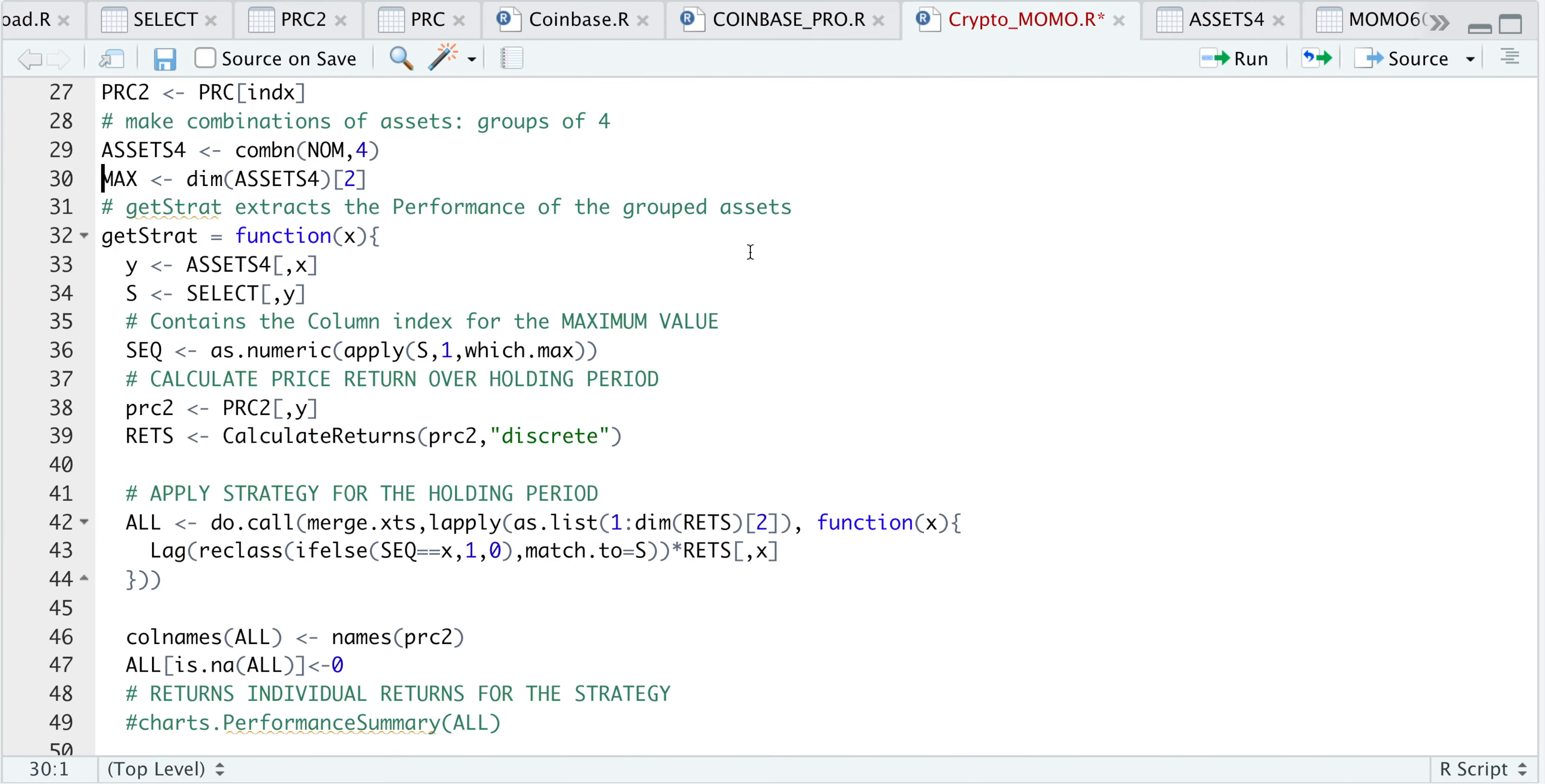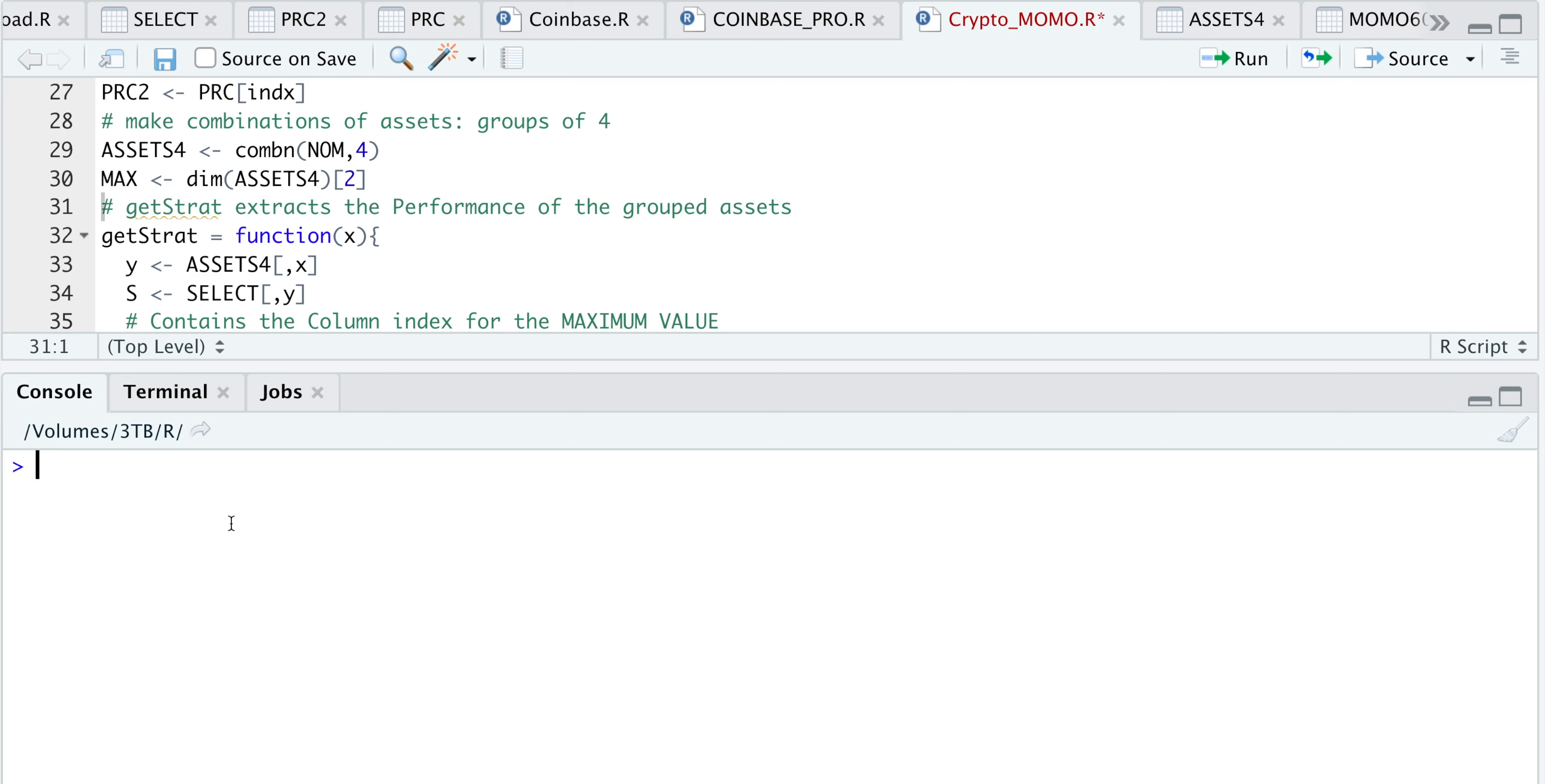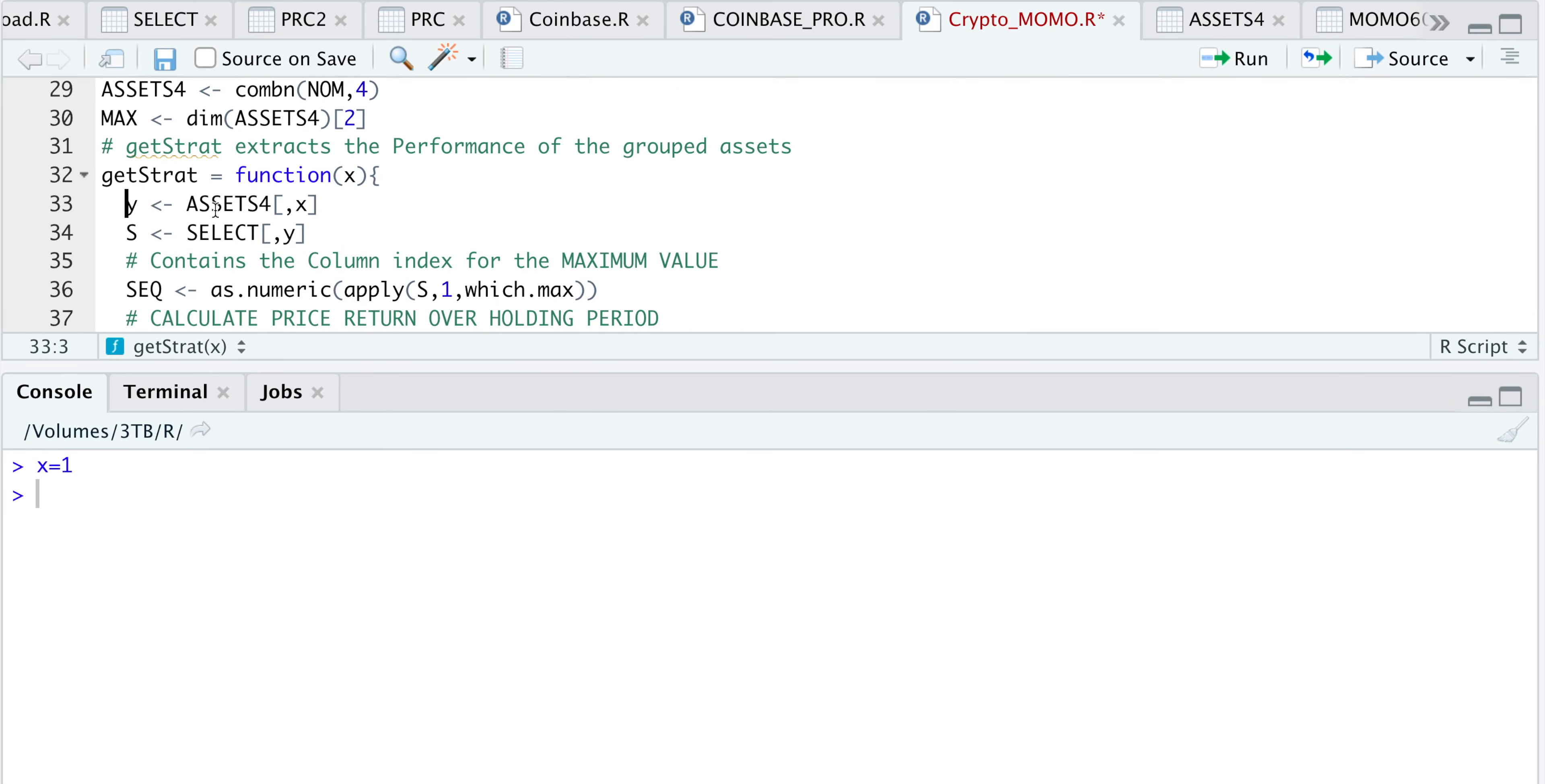This following line extracts the number of columns in our assets4. I'll assign x equal to one. I'm going to run this first line, which extracts the names of the cryptocurrencies in that group. If we take a look at y, our first group is ALGO, ZRX, LINK, and ETC.